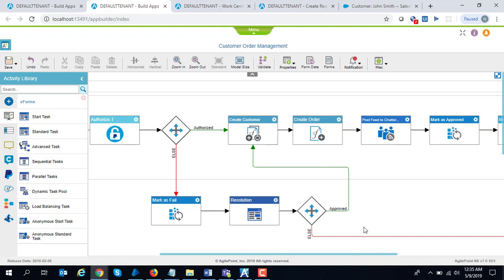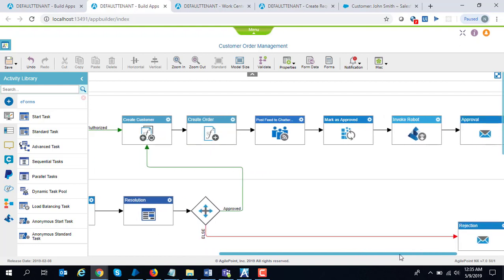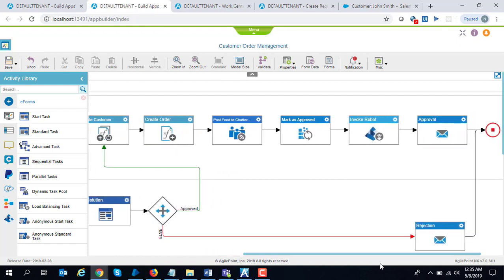Then it creates the corresponding order, posts a welcome message to the customer in the social feed, which is Salesforce Chatter in this case, and eventually it will invoke a robot.